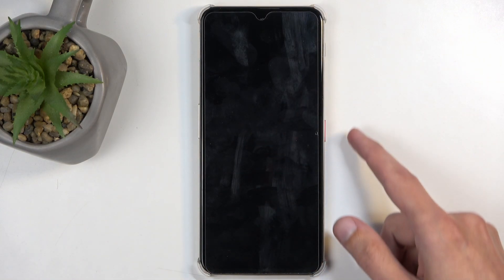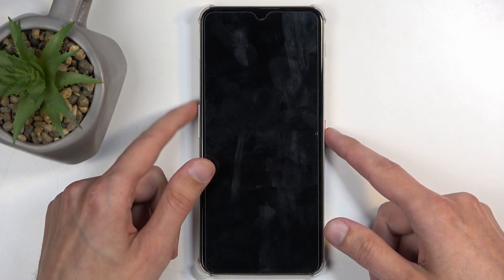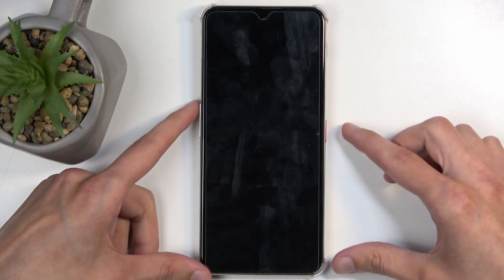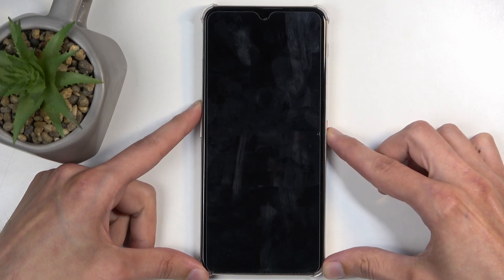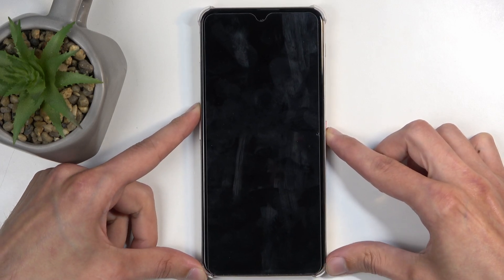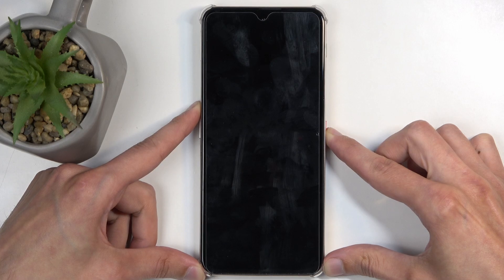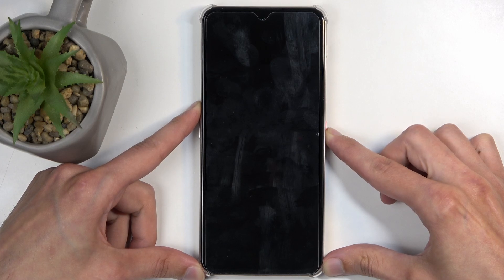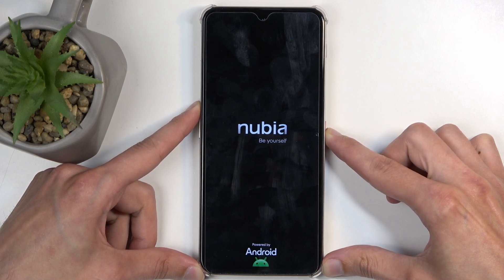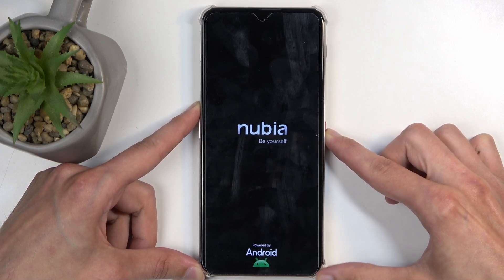When the device turns off, hold the power button and volume up at the same time. You will see the Nubia logo on the screen, at which point you can let go of the power button, but keep holding volume up.